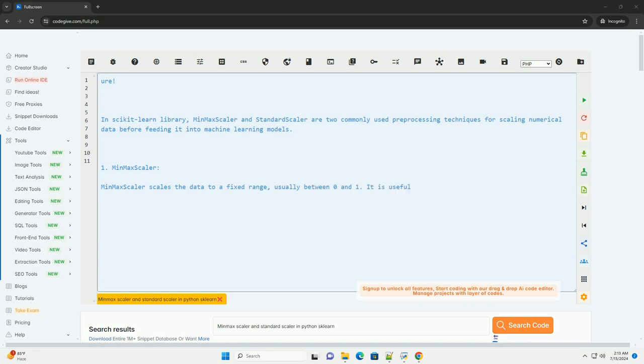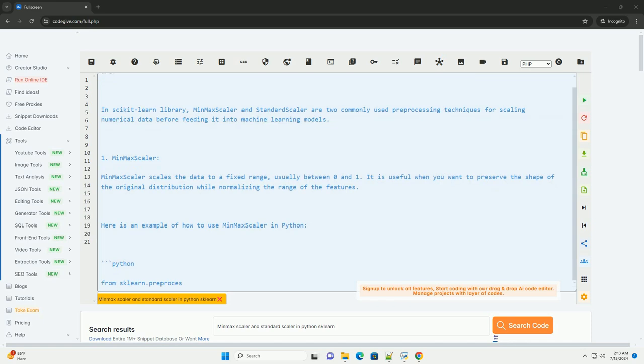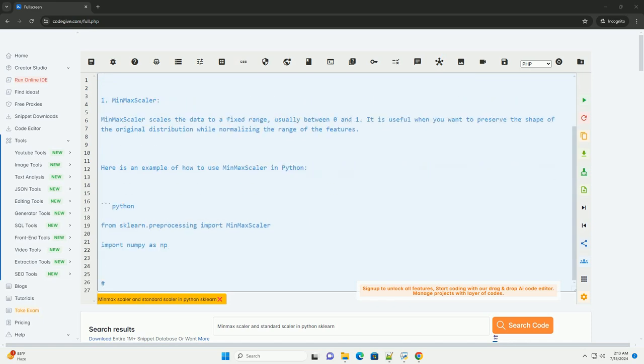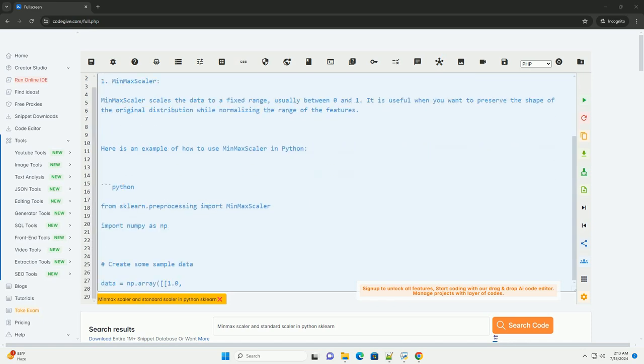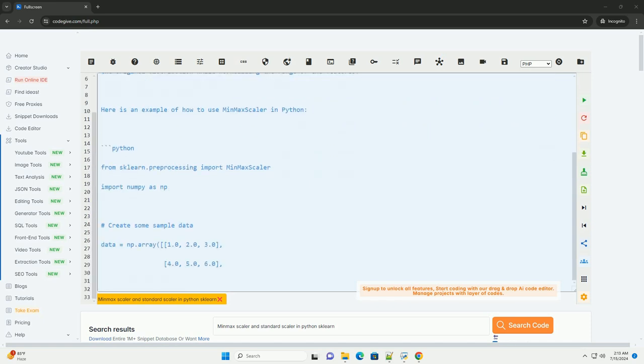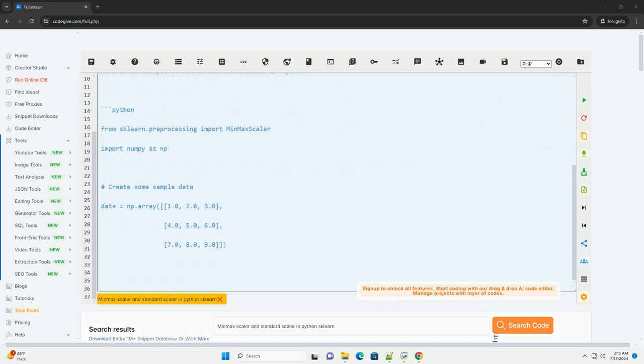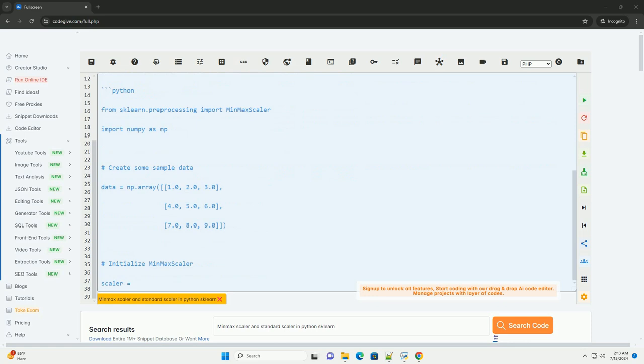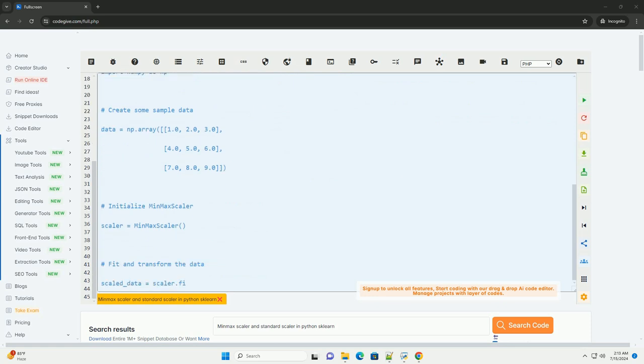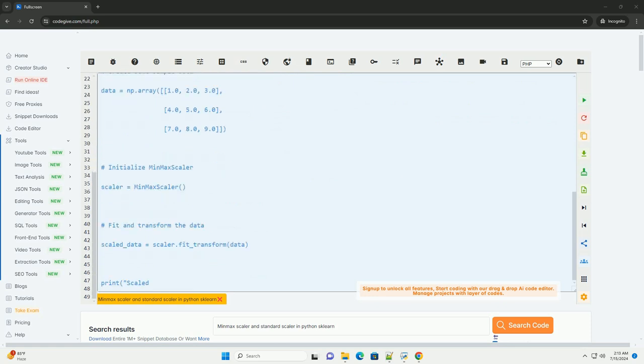In Scikit-Learn Library, MinMax Scaler and Standard Scaler are two commonly used pre-processing techniques for scaling numerical data before feeding it into machine learning models.